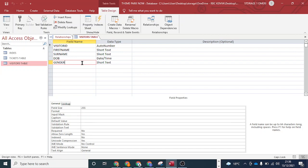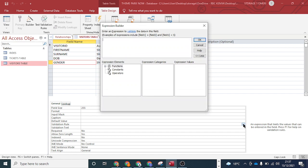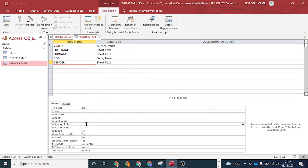The first thing I want to do is enforce a validation rule on the gender field, which is a short text with a field size up to 255. The rule is that gender can either be male or female — male represented by capital M, and female represented by F.